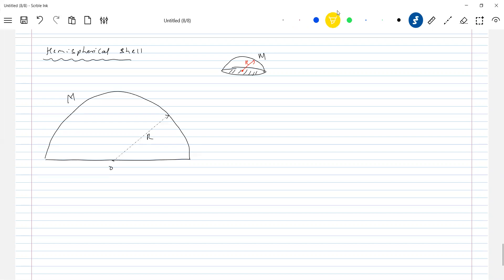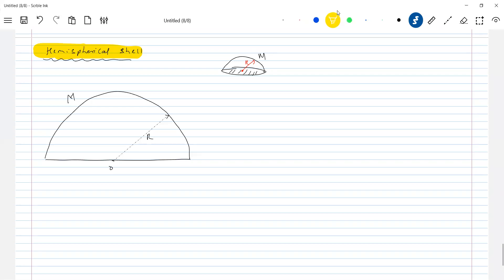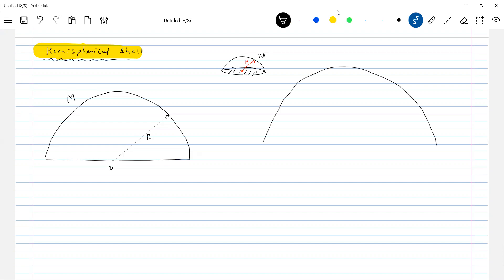I think still some of you are not having the basic geometry. Take care of these things. I know how to calculate the center of mass of this hemispherical shell. What best can this hemispherical shell be assumed to be made up of? I'll assume that it is made up of circular strips.